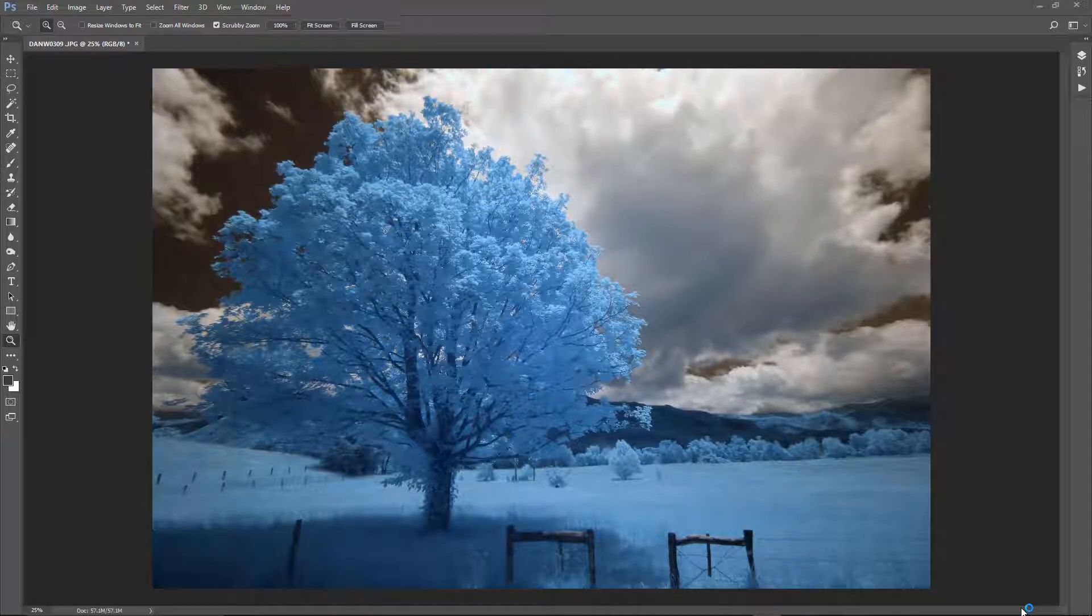Now, I've got Photoshop CC 2017 open. However, this will work for earlier versions of Photoshop also.